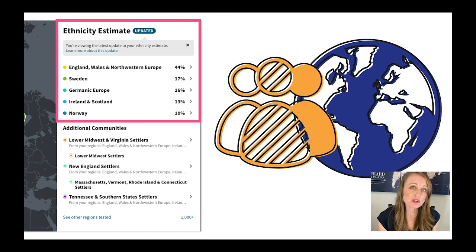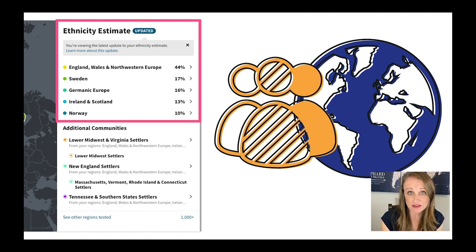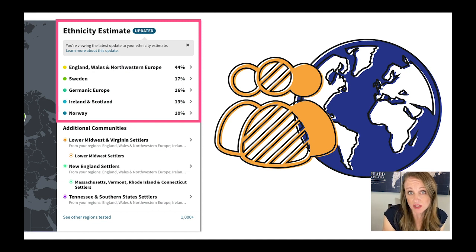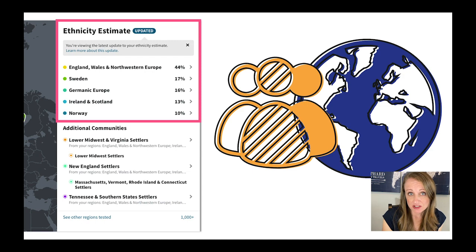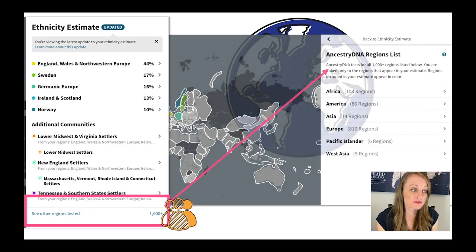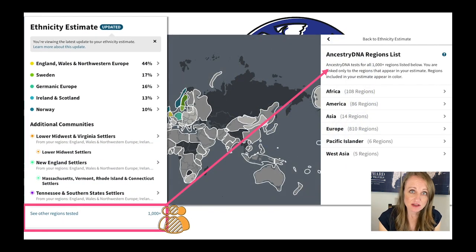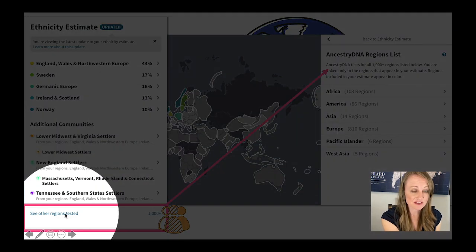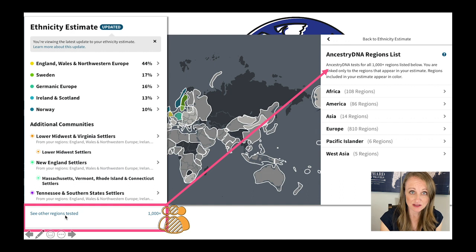It's really important that you understand what reference populations AncestryDNA is testing. For example, if you know that your ancestors are from Estonia, but AncestryDNA doesn't have a reference population from Estonia, they can't tell you you're from Estonia. So review the reference populations tested by AncestryDNA by clicking the link at the bottom of your DNA results page that says 'See Other Regions Tested.'